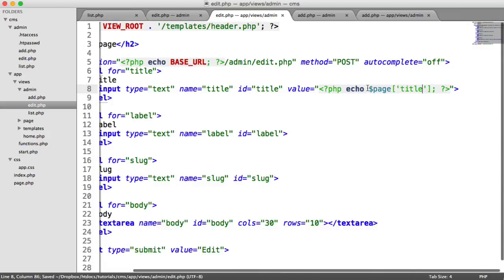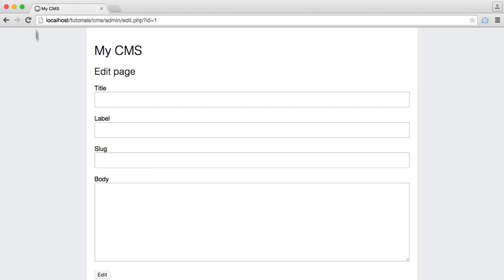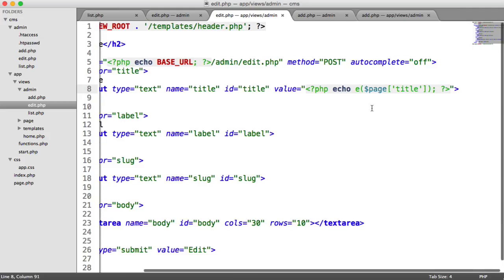And we're going to go ahead and output title. And we're going to remember, as always, to escape that value. So now we see this. This is the first page, because we're grabbing the first record, pulling that from the database, and we can output it in here.